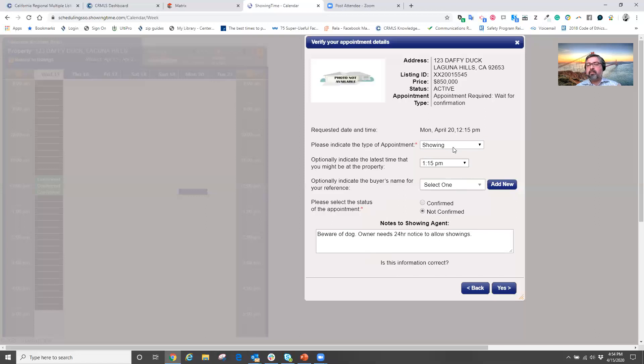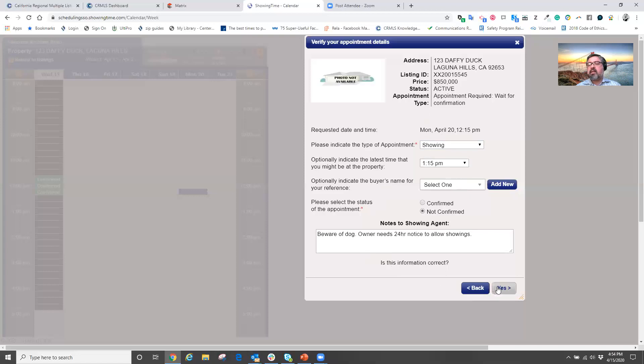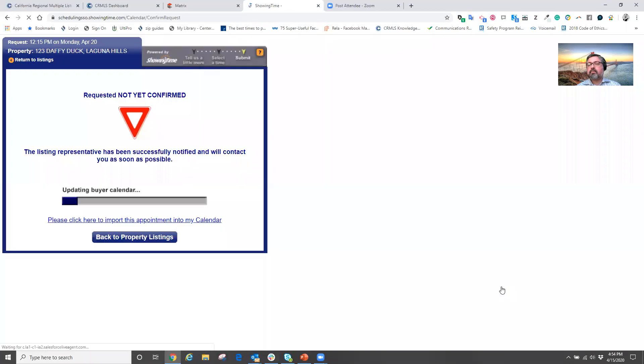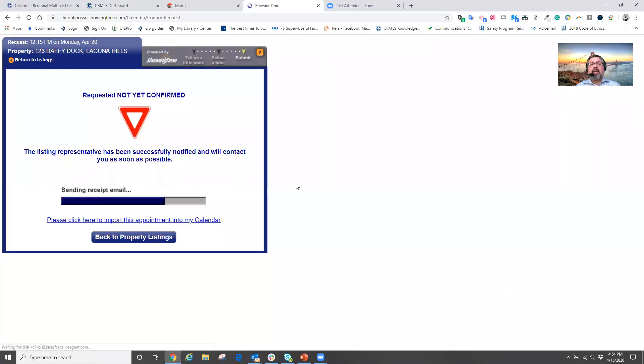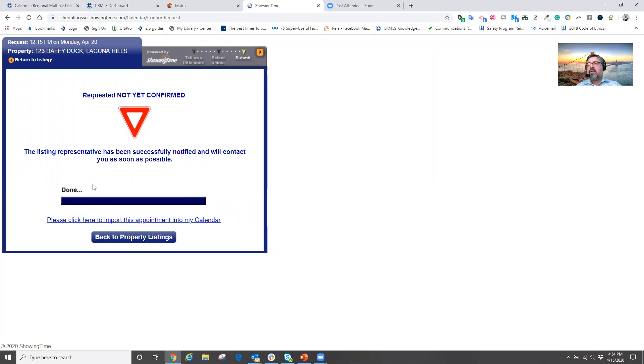Well, today is April 15th. So I'm requesting a showing on April 20th. Now I can just simply hit yes. And now in three, two, one, showing time is now calling,